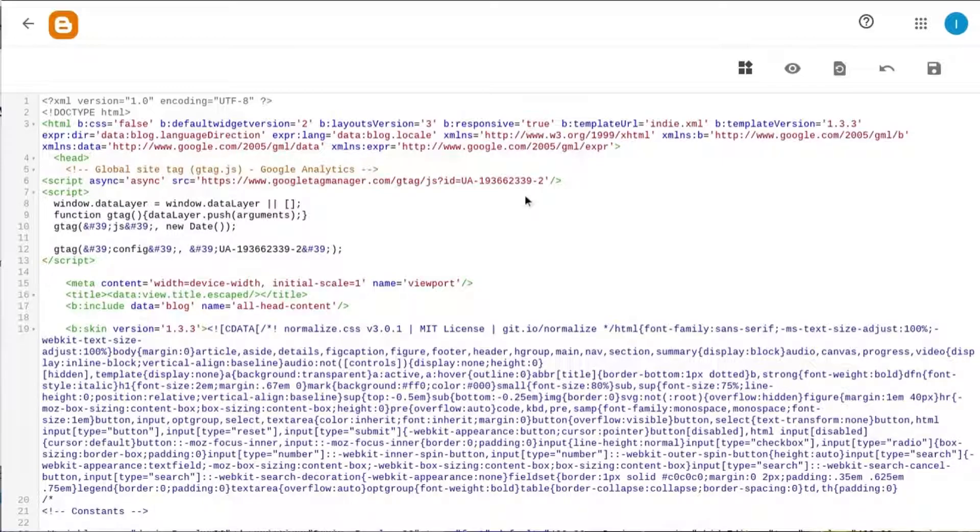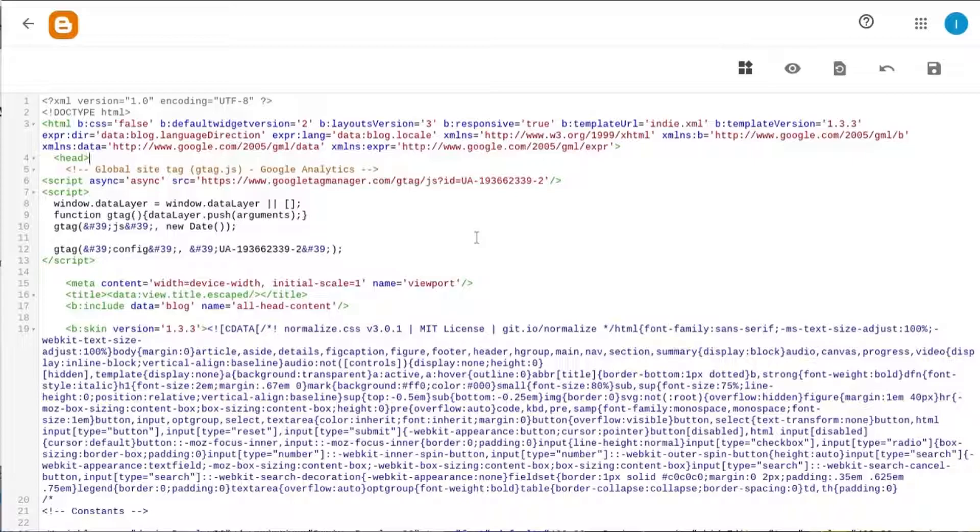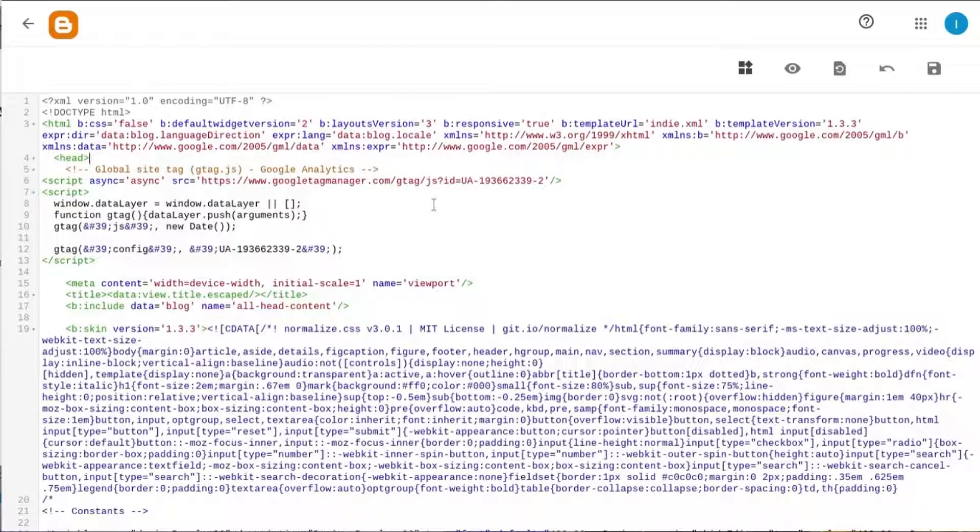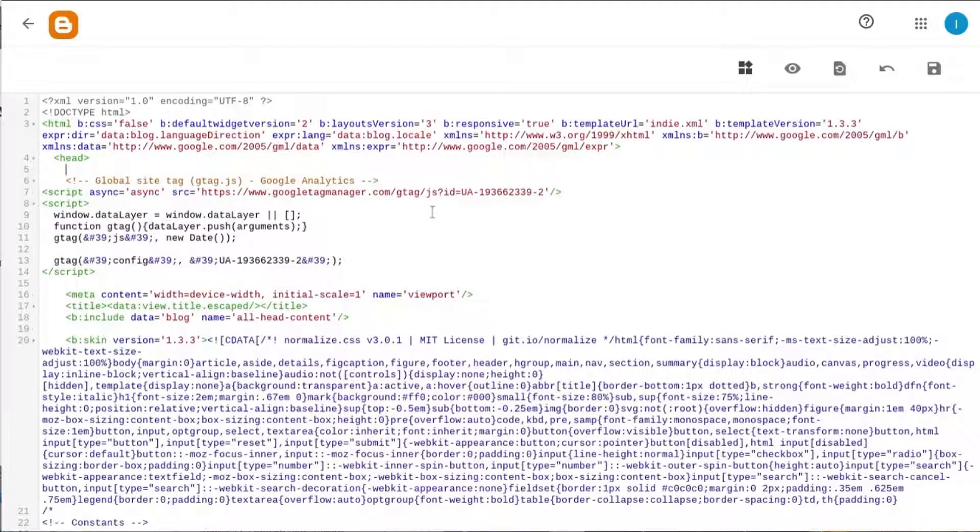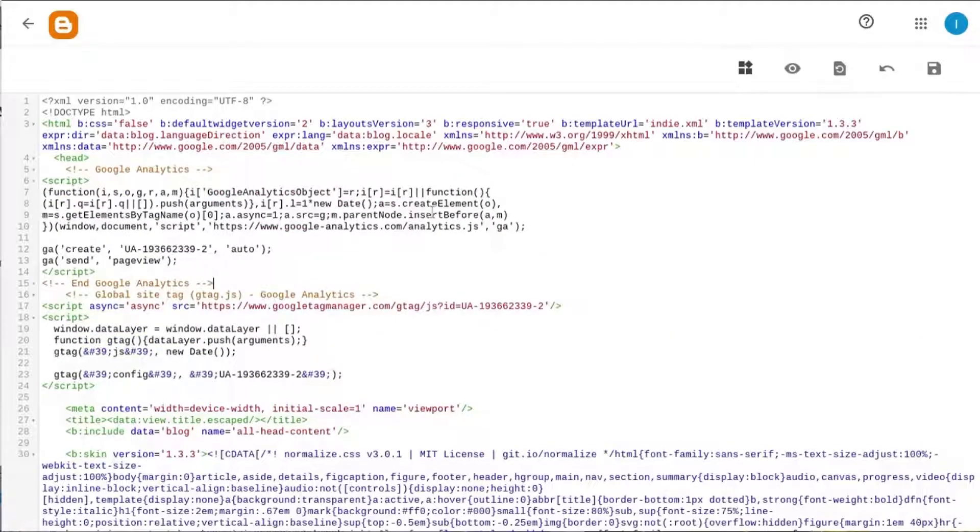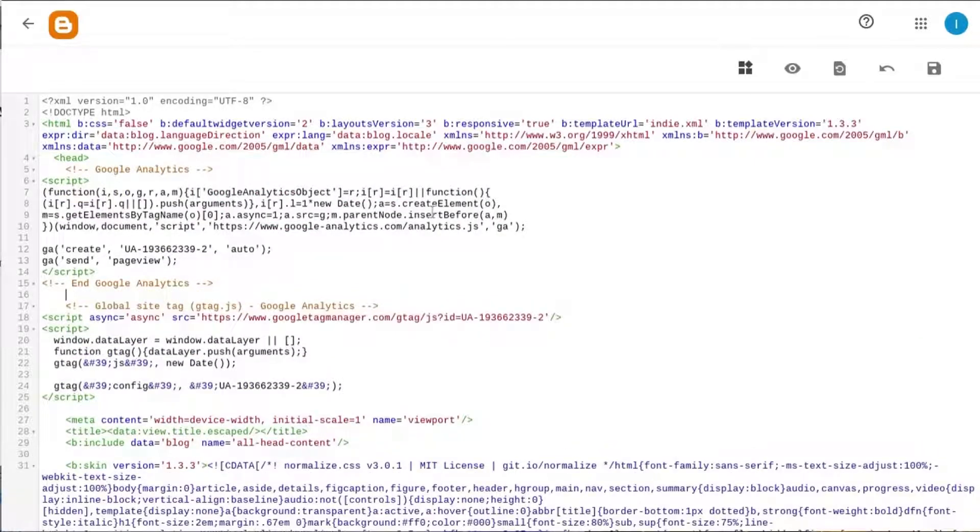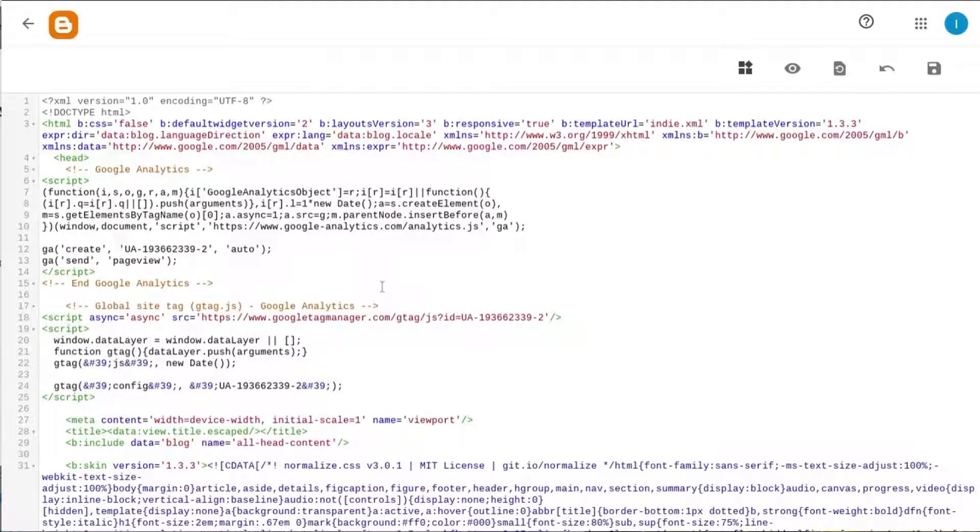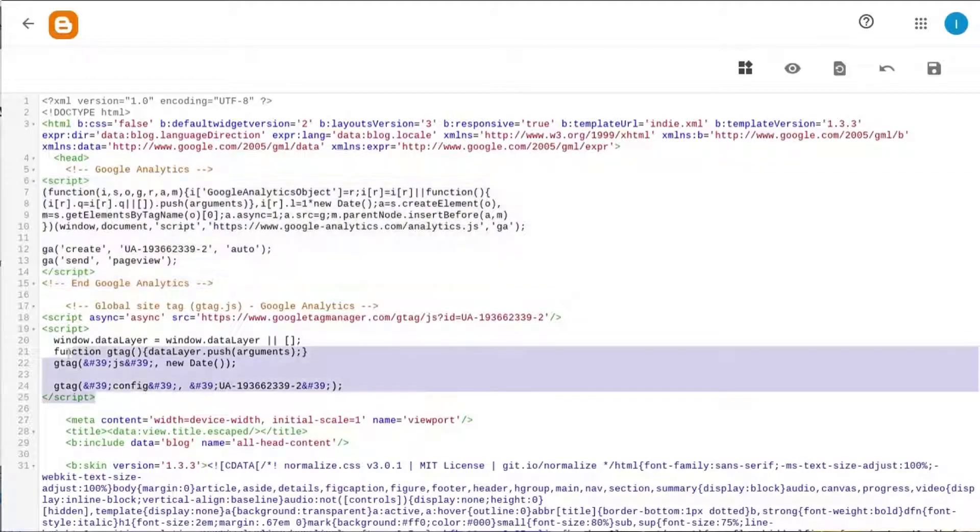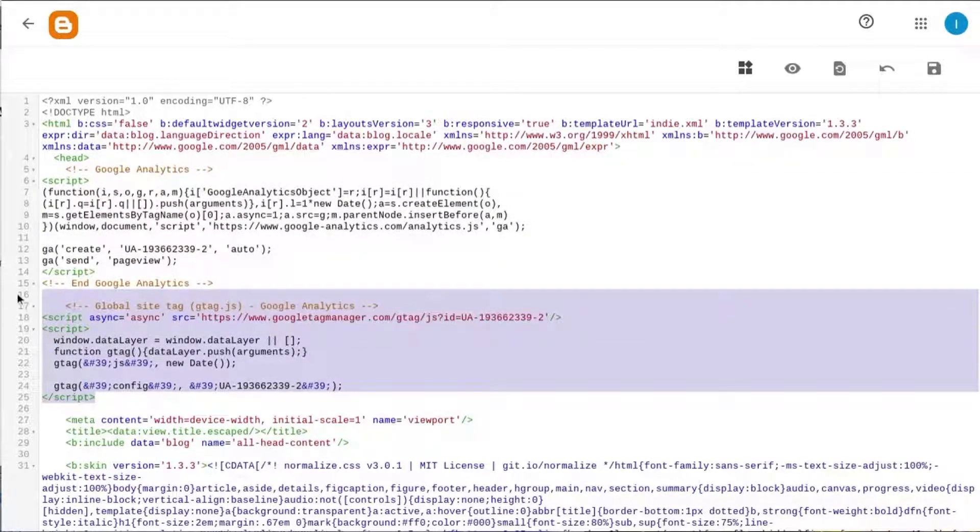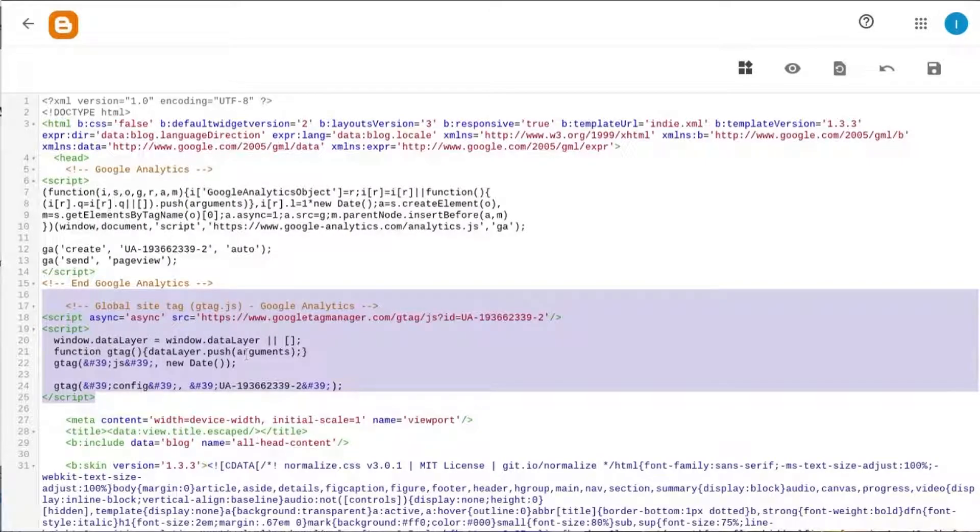The first one is you'll check your website to see if it's running gtag.js. The second scenario is if your website is running analytics.js, then you'll have to replace that code. So under a proper implementation, you should be running either one or the other, either analytics.js or gtag.js, not both.